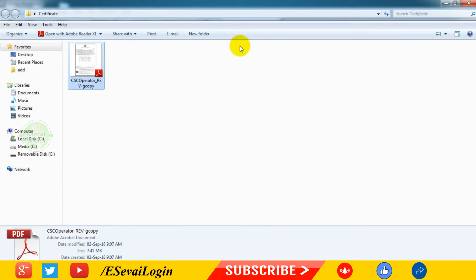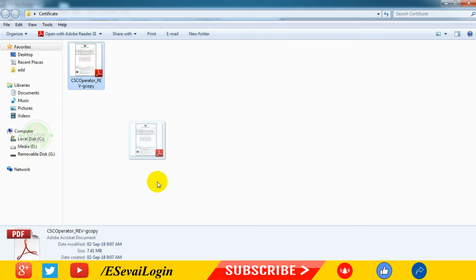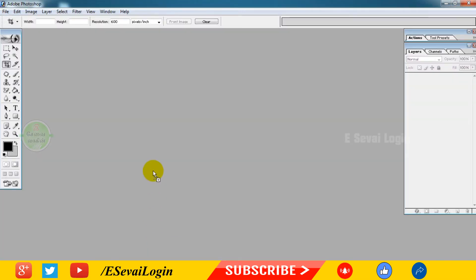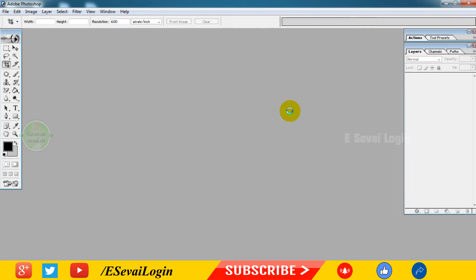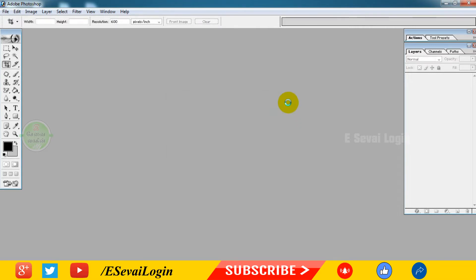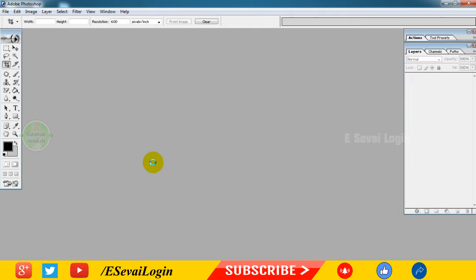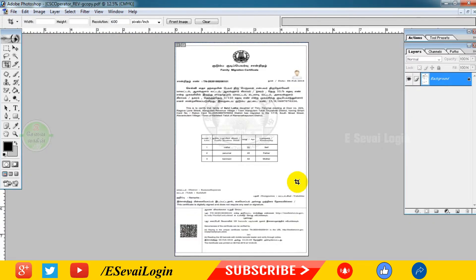In Photoshop, we will open Photoshop. Click OK. If you click the file, we will open Photoshop.